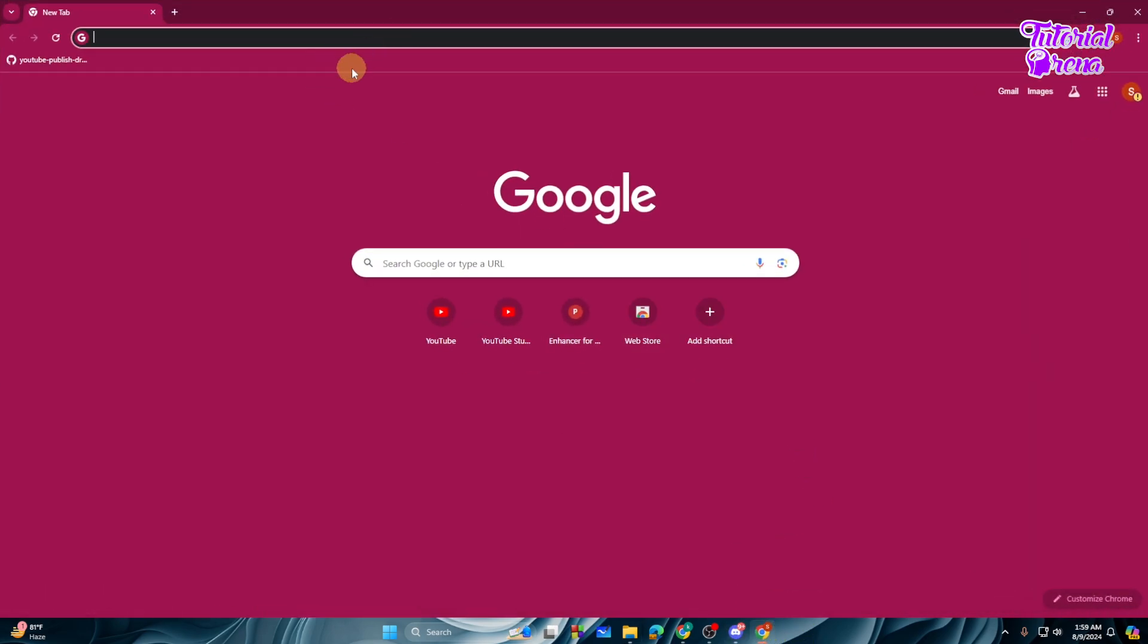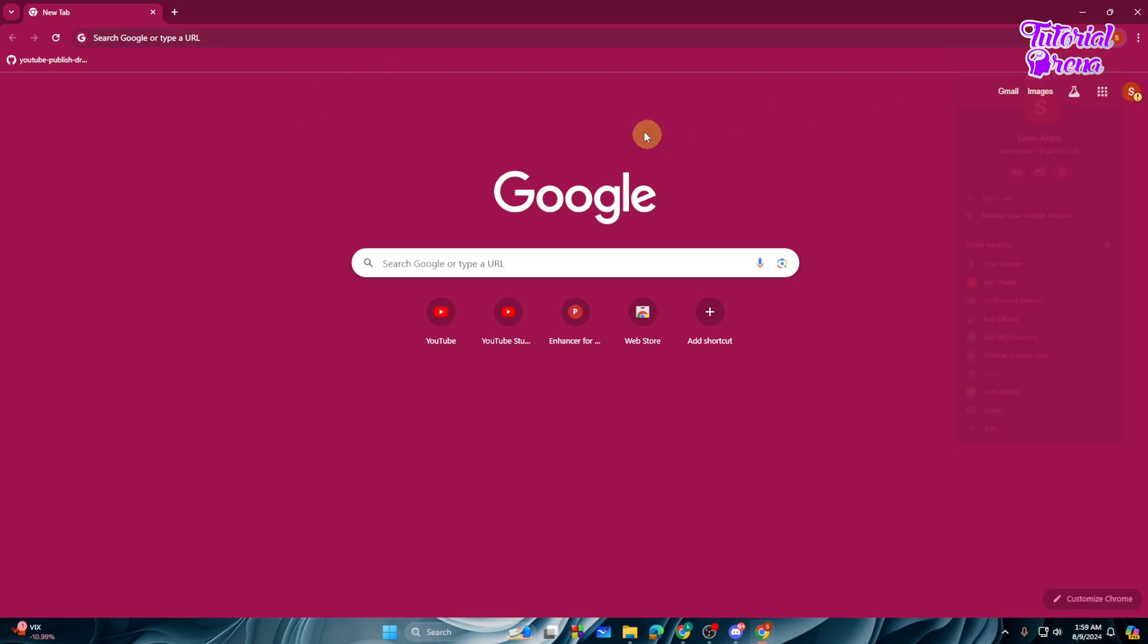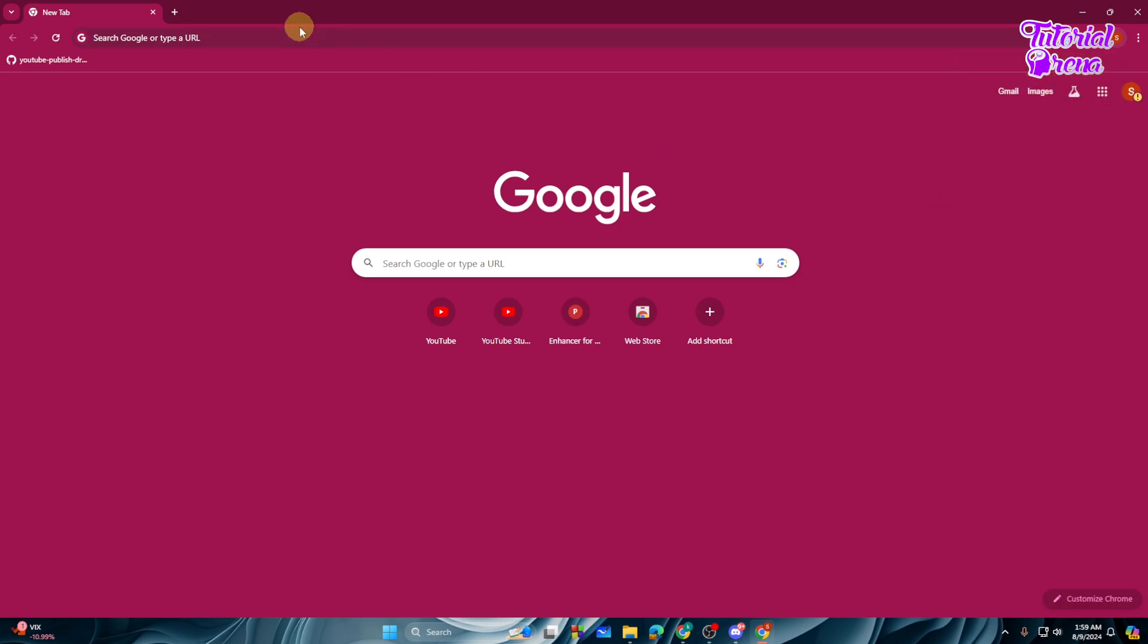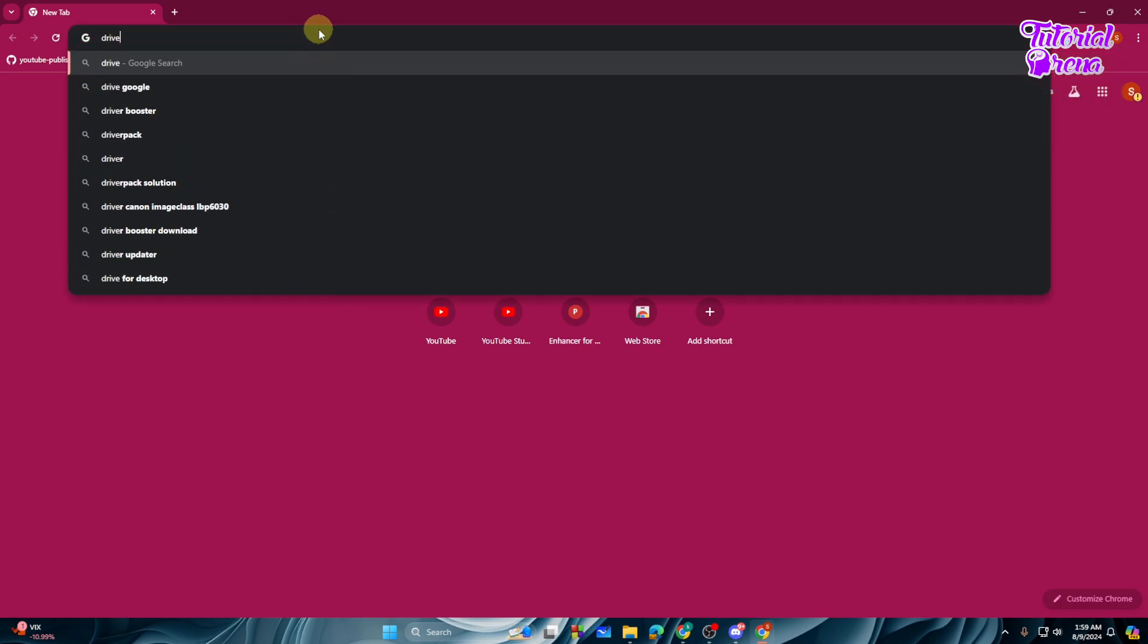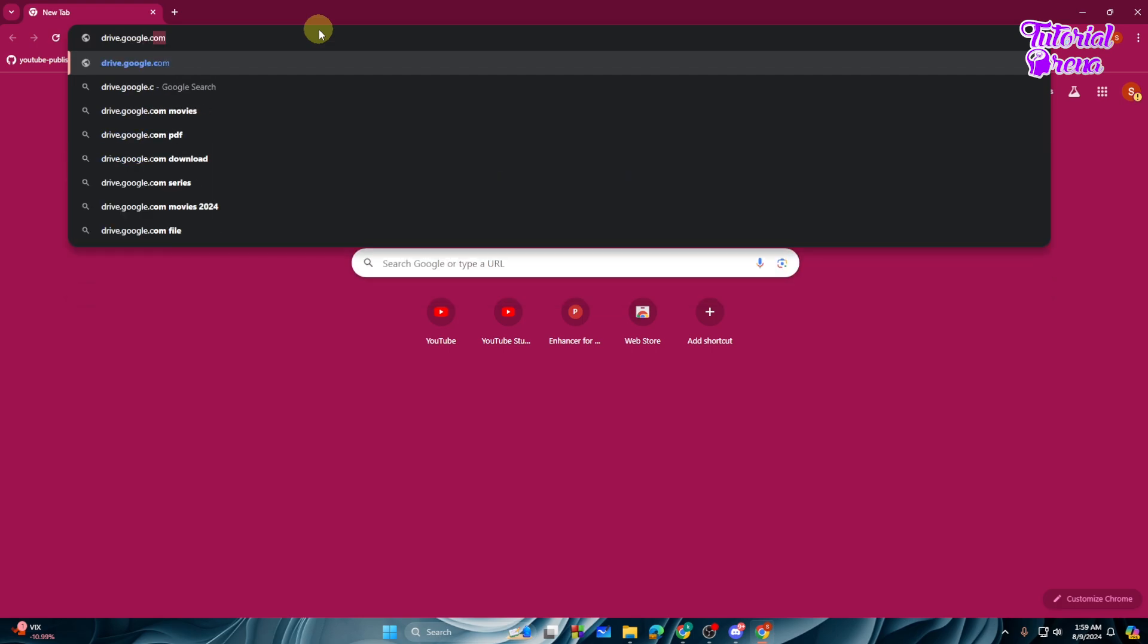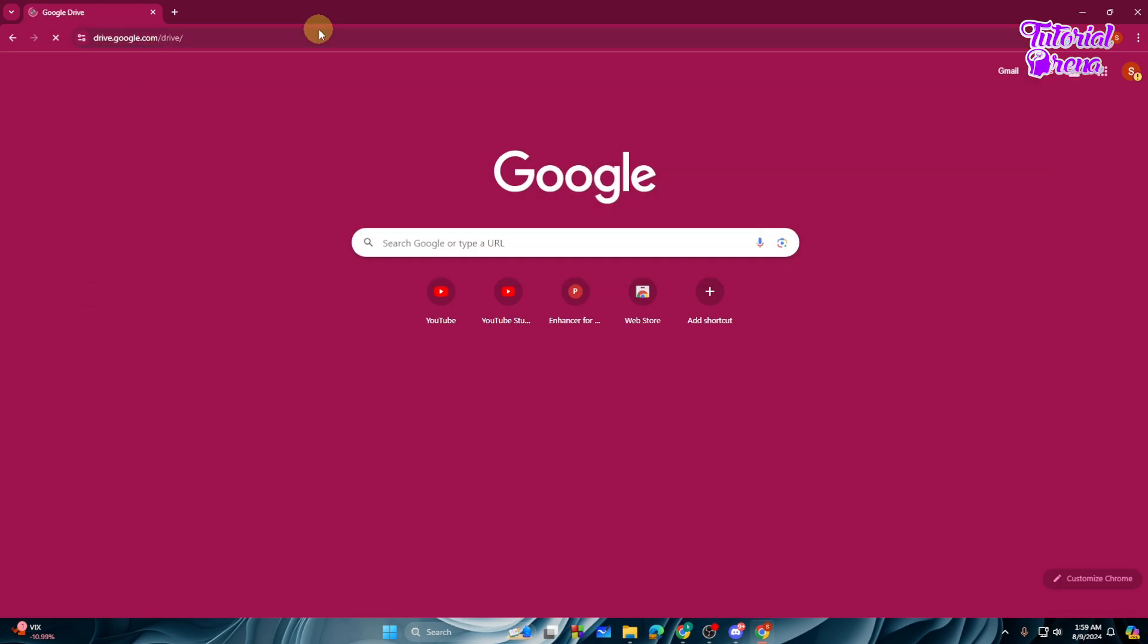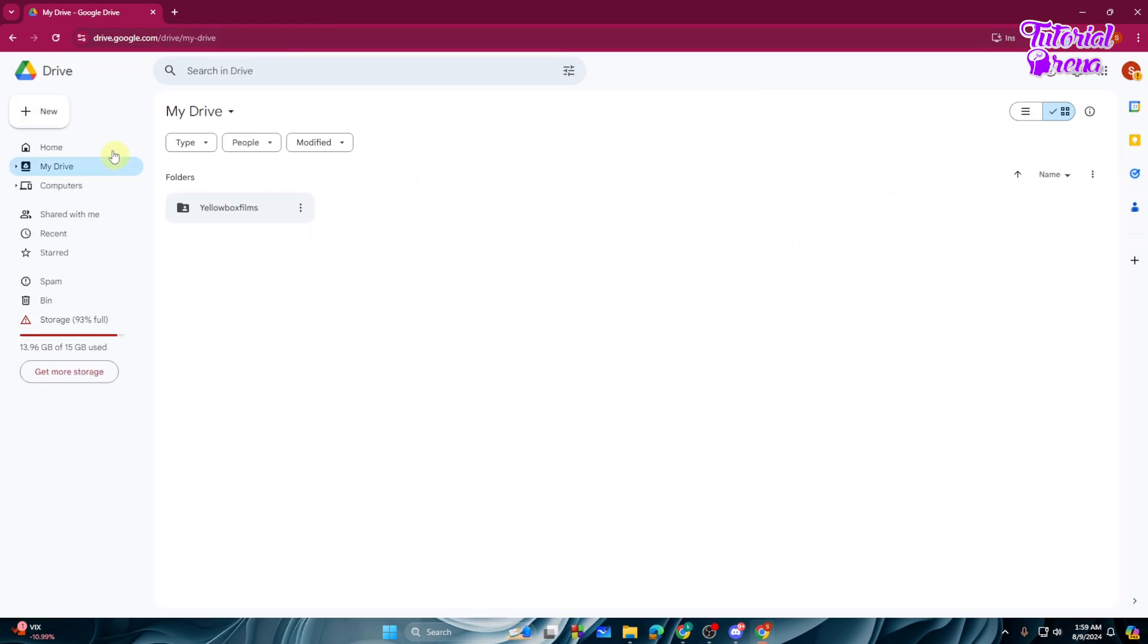For that reason, you need to open up any browser and then log into your Gmail. Just search for it, log into your Gmail account, then you need to type in drive.google.com. Just type in that and hit enter.